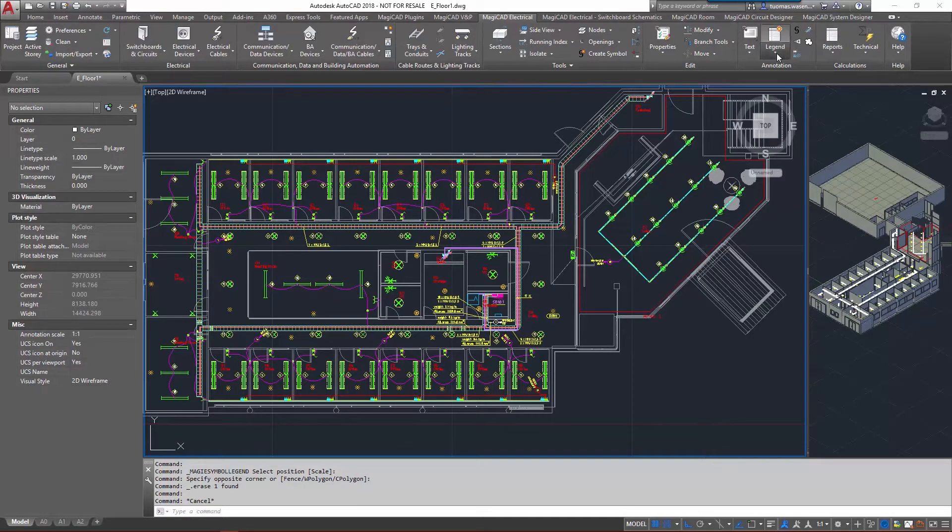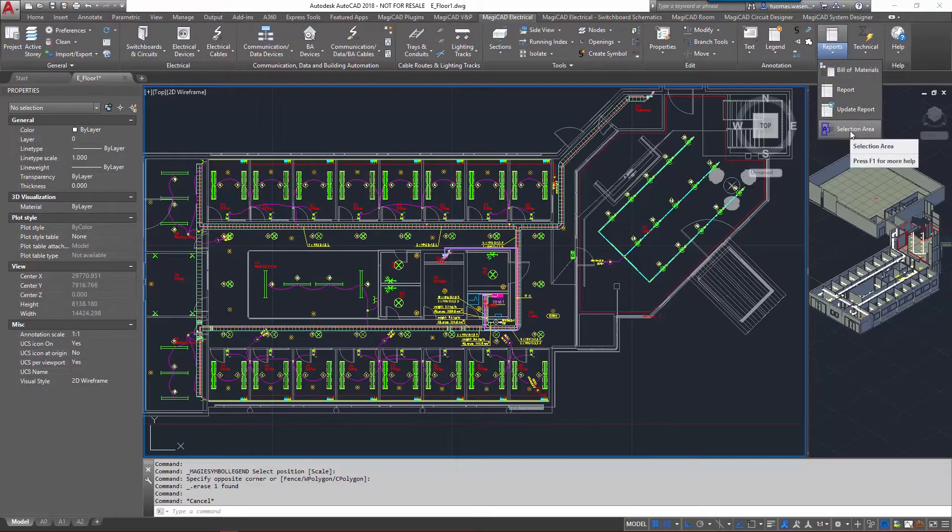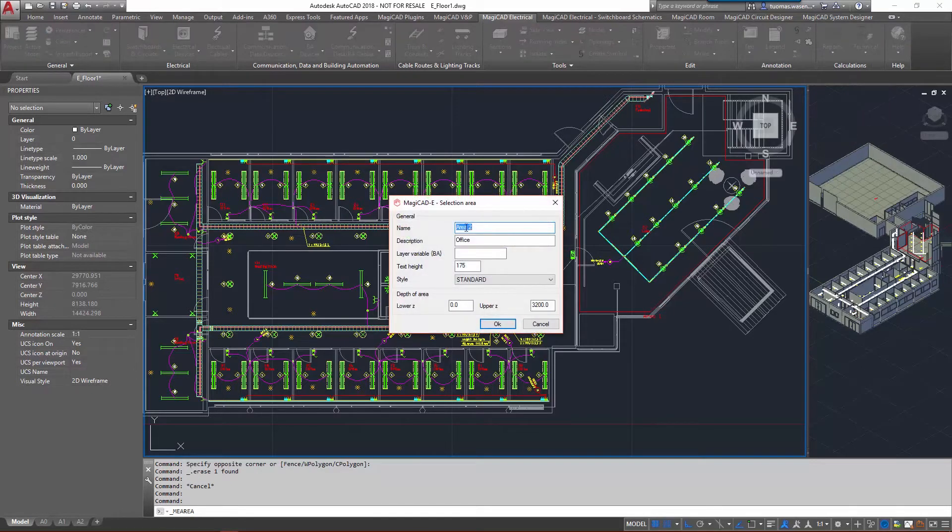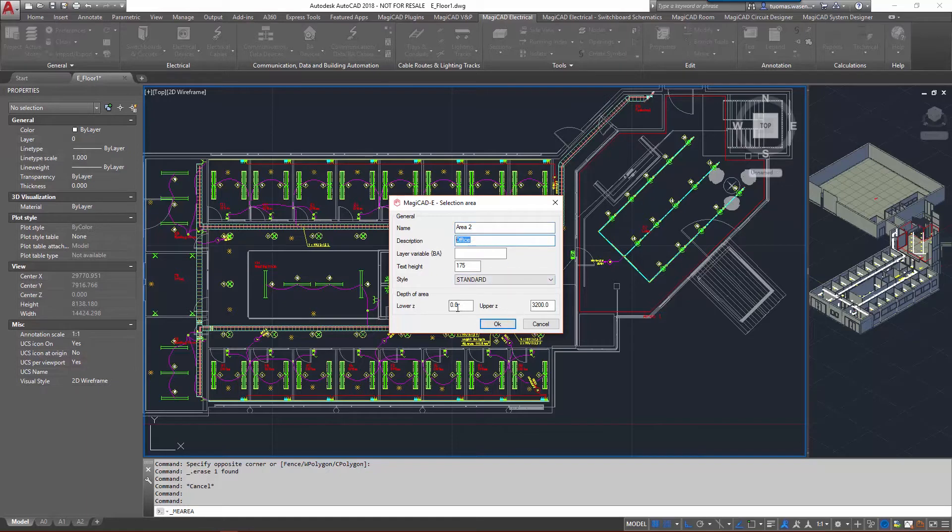From here under legends or reports, we have a tool called selection area. There we are. It's updating the name automatically. I'm already using area one, so let's keep the description as office. We define the lower and upper limits for the area as well.